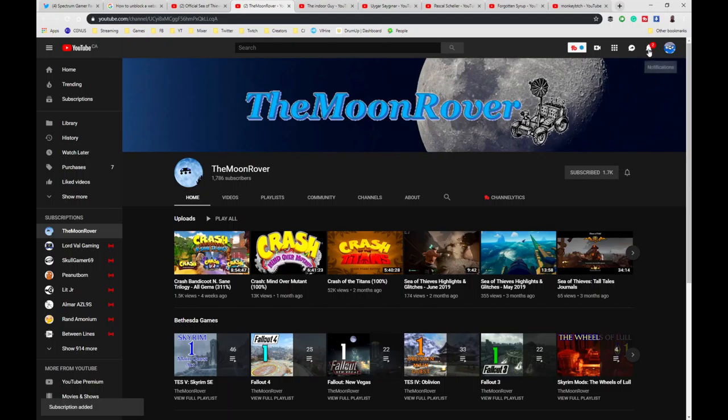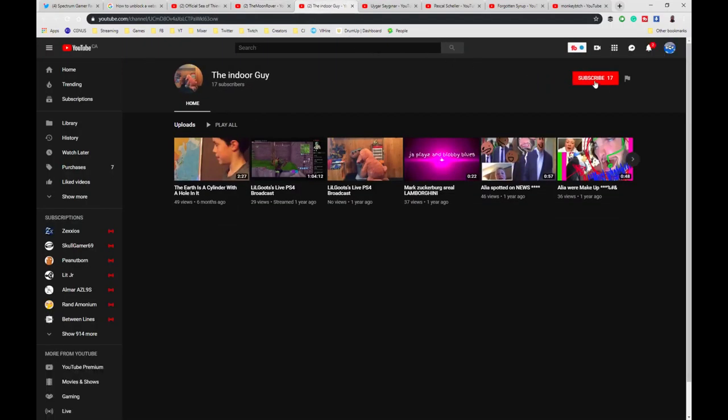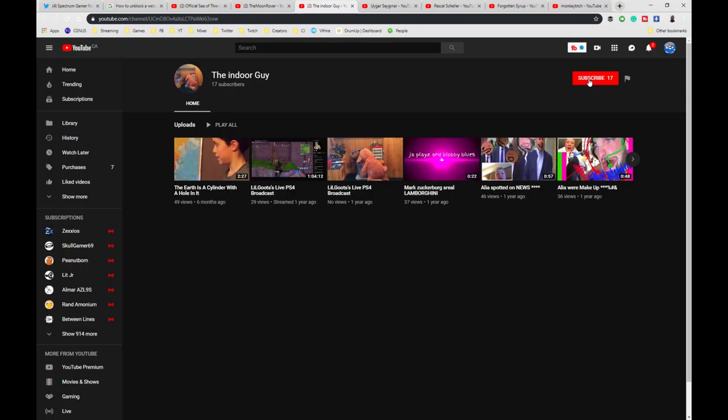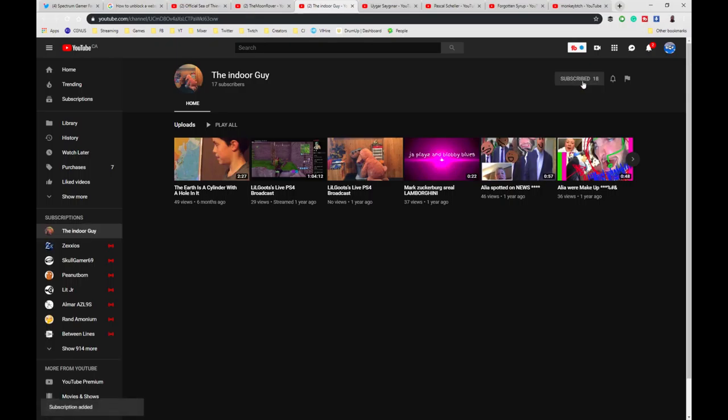This will give them a little notification bell to say, 'Oh, somebody new subscribed.' And hey, nine times out of ten, a lot of these people just have a YouTube account for consuming YouTube content. So if I subscribe to this guy, he's going to wonder, 'Well, why are you subscribing to me? I have hardly any content. Nobody's going to be watching my stuff. So how did you find me? Why did you come here?'